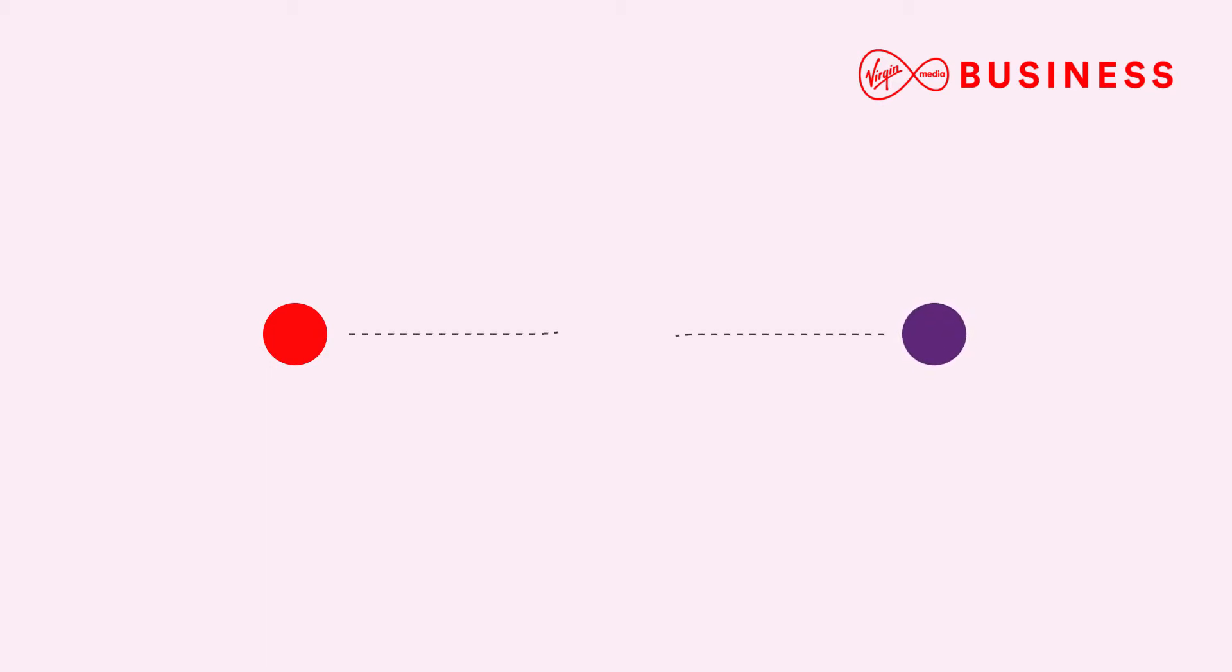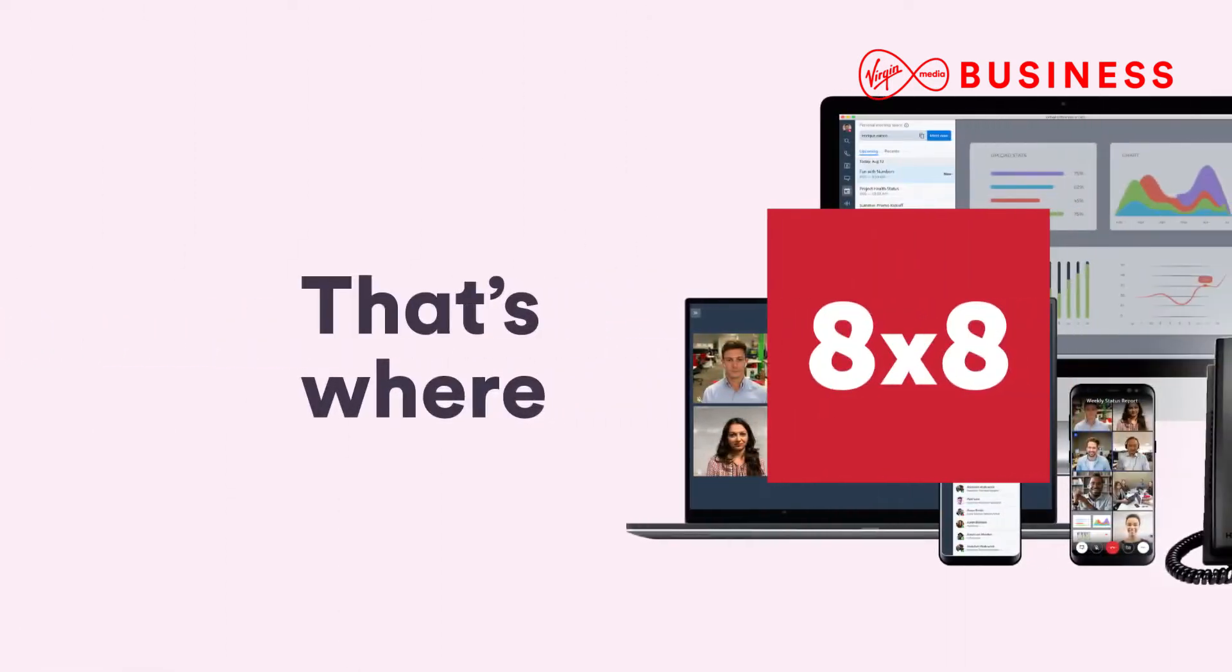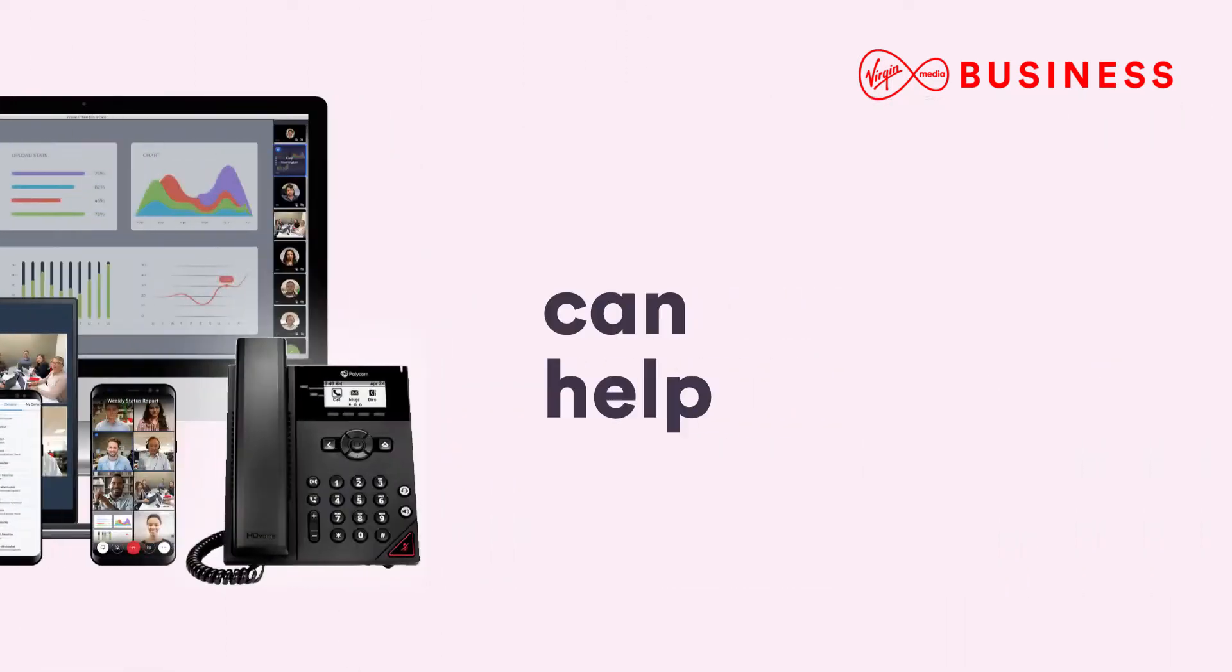And your analytics tools are not integrated either. That's where eight by eight can help.